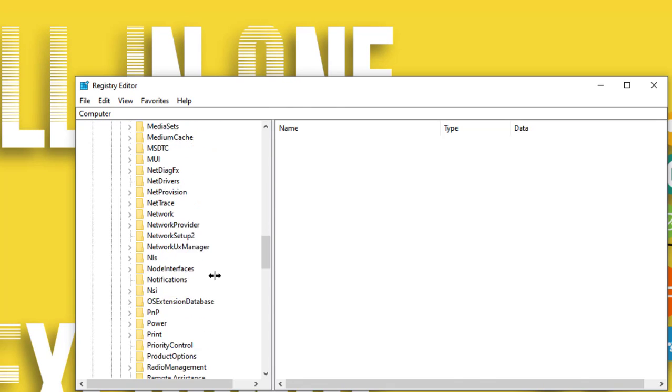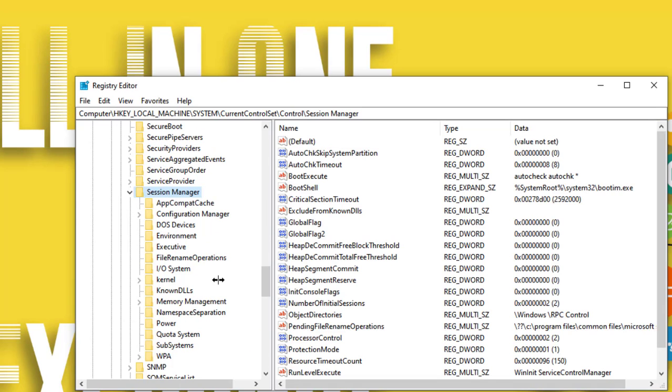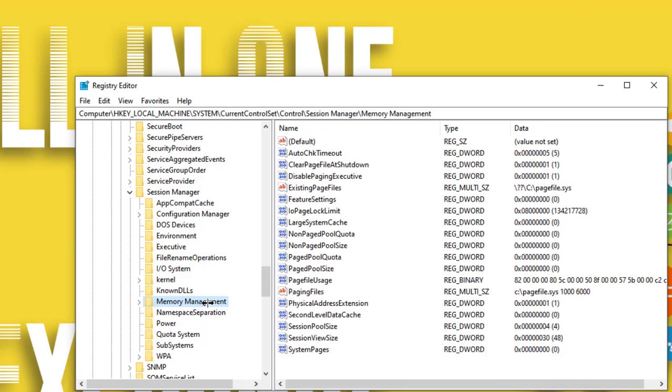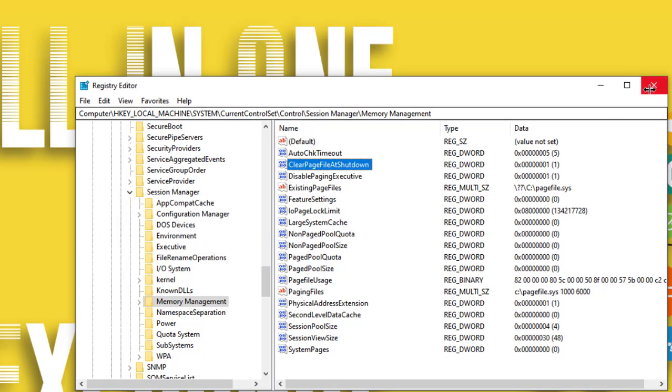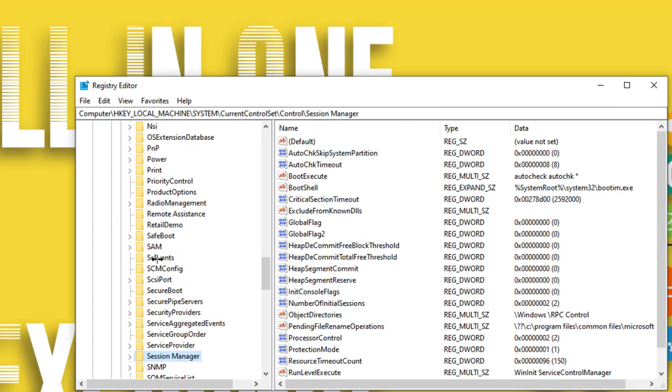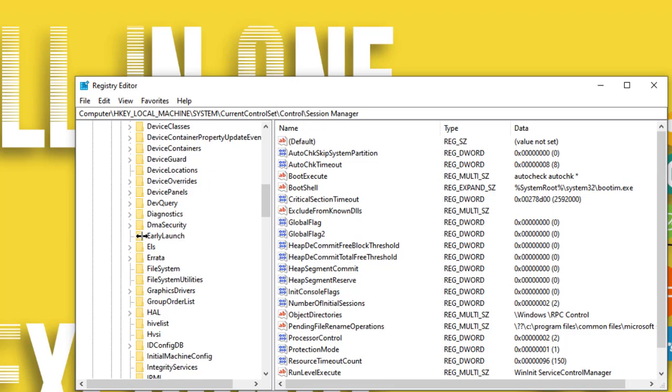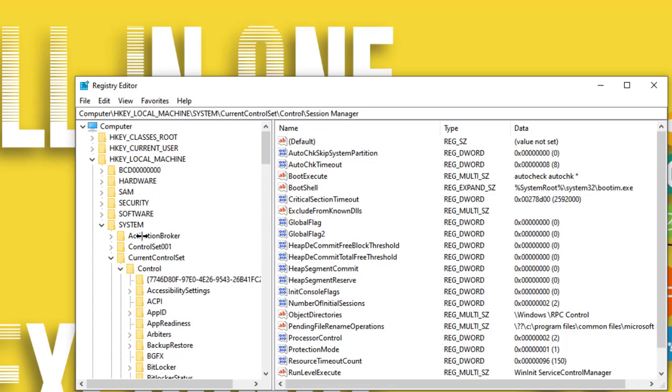Then Session Manager, then click on Memory Management. Here you need to change the setting of Clear Page File at Shutdown. If it is 0, make it 1, then press OK and close it.